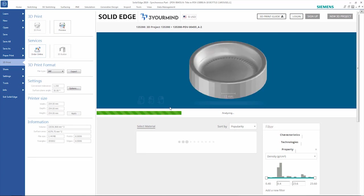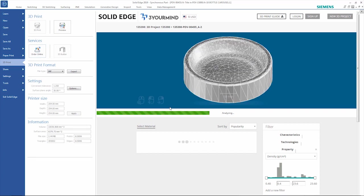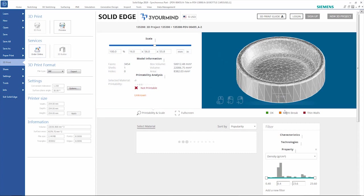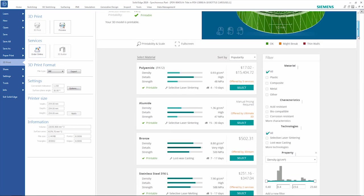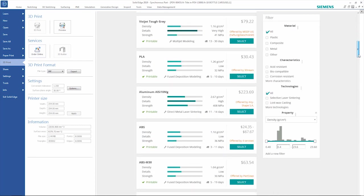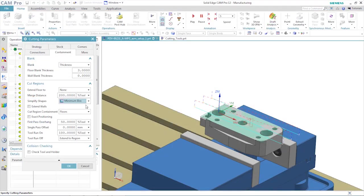You can 3D print parts yourself, or tap into a network of additive manufacturing services, which allow you to compare price and delivery options to make your ideas a reality faster.